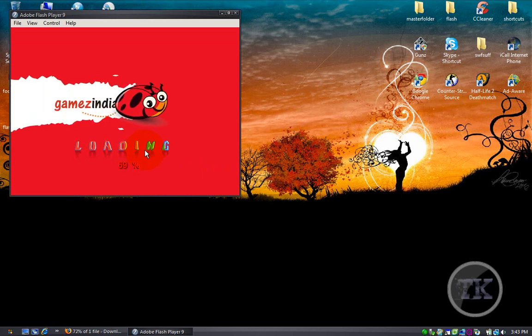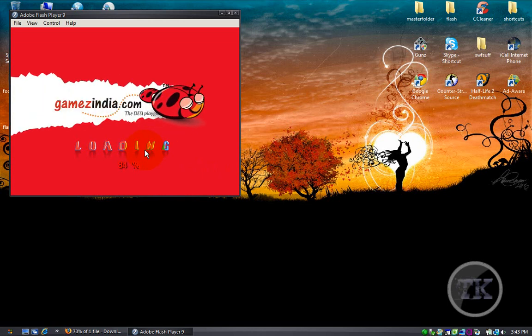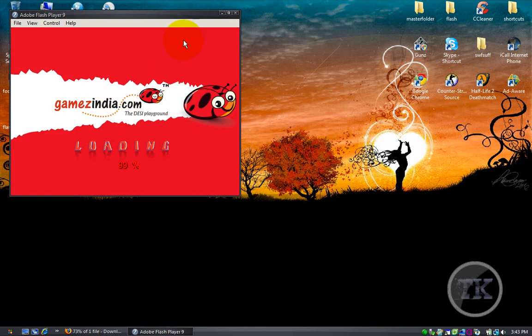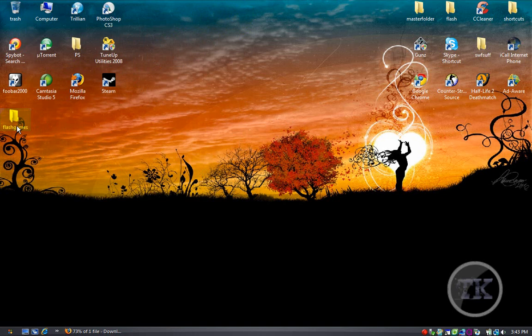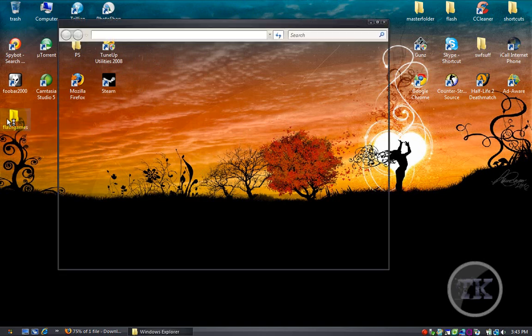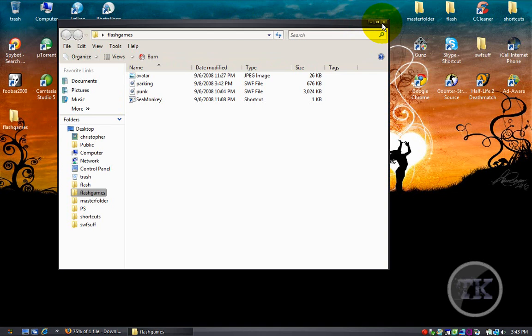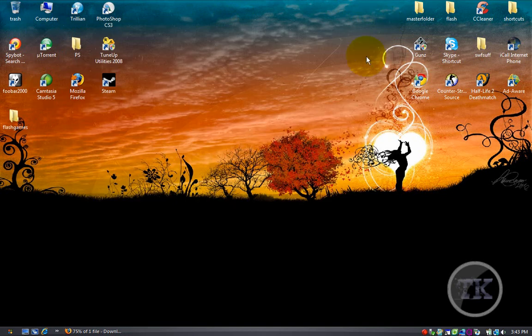And like I said before, you don't need the internet to play it. And it's the full game. To make it more organized, you can just put it in a Flash Game folder like I do. But yeah, that's about it.